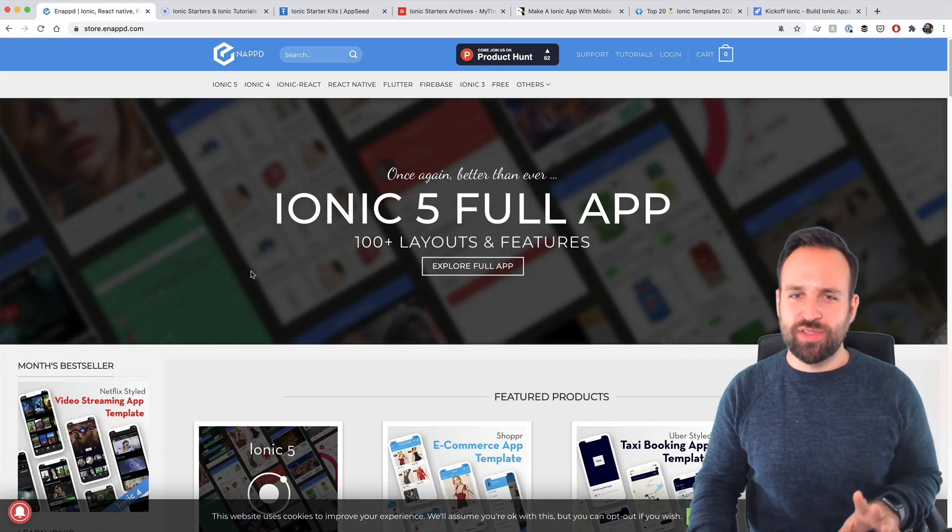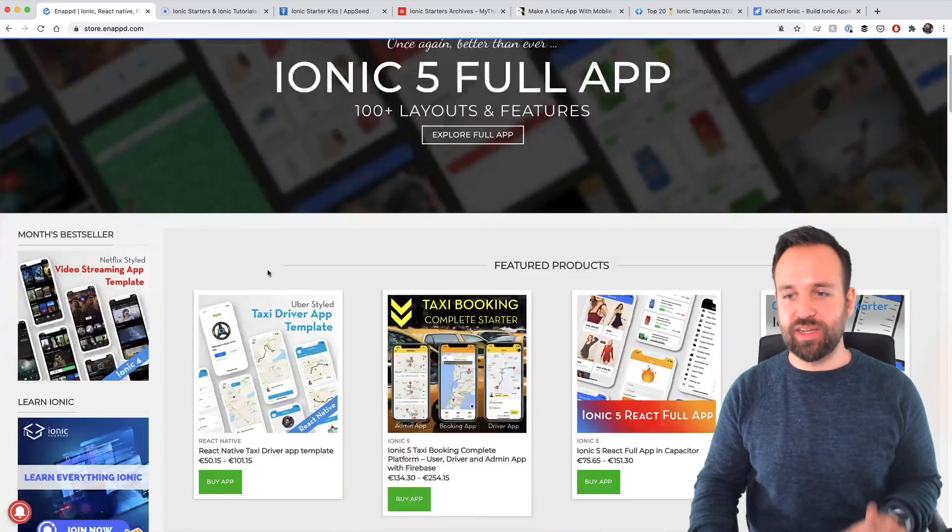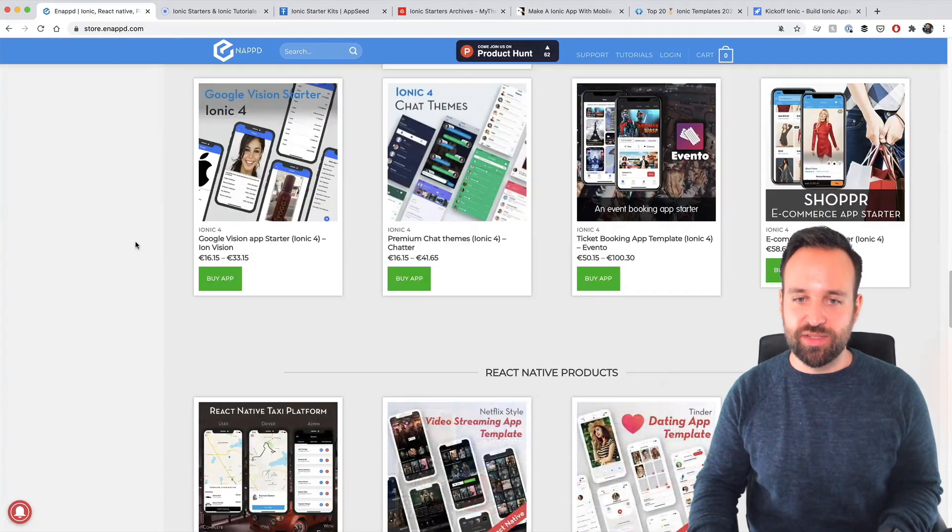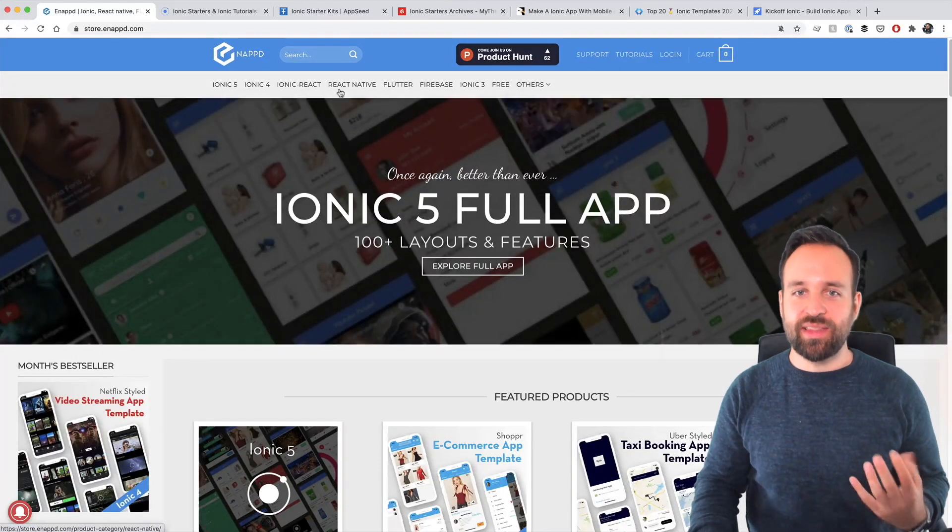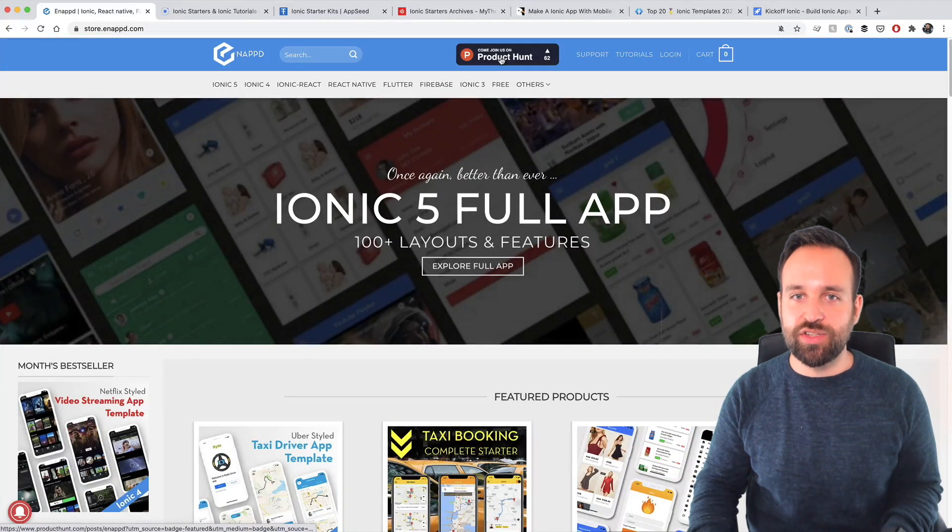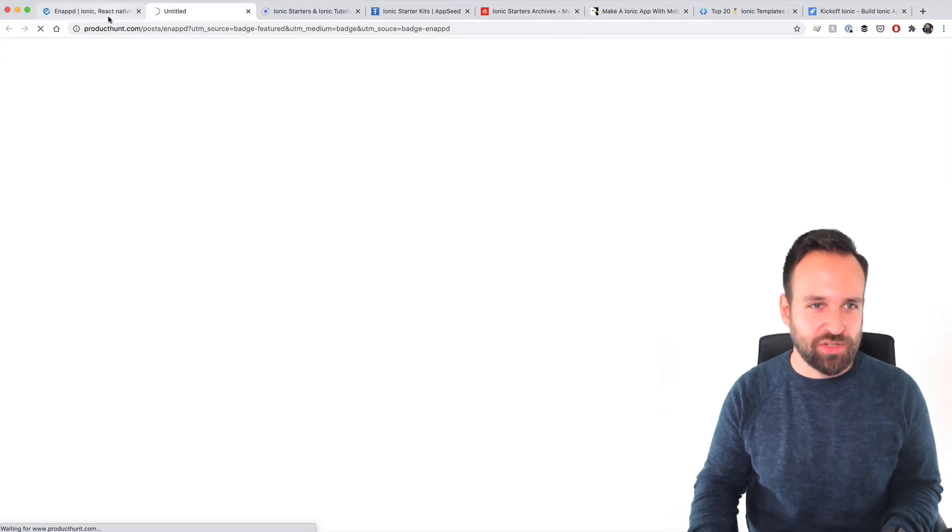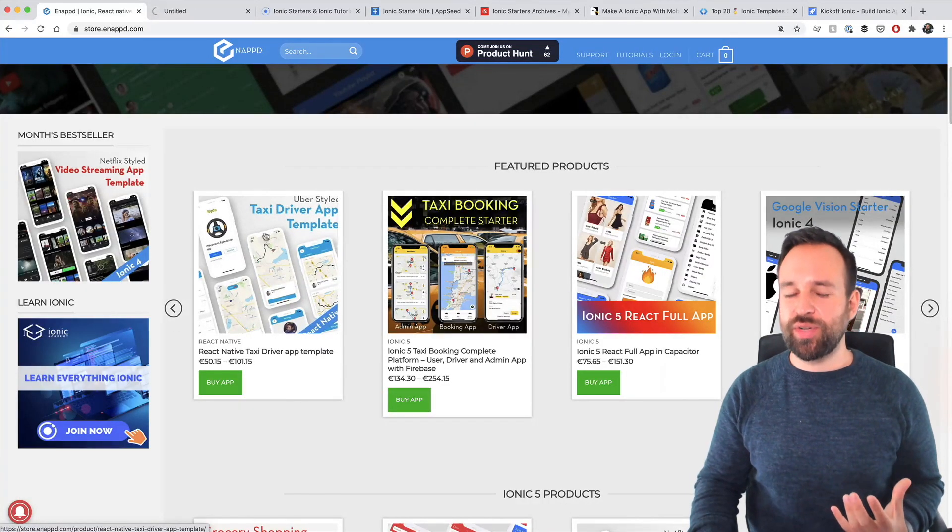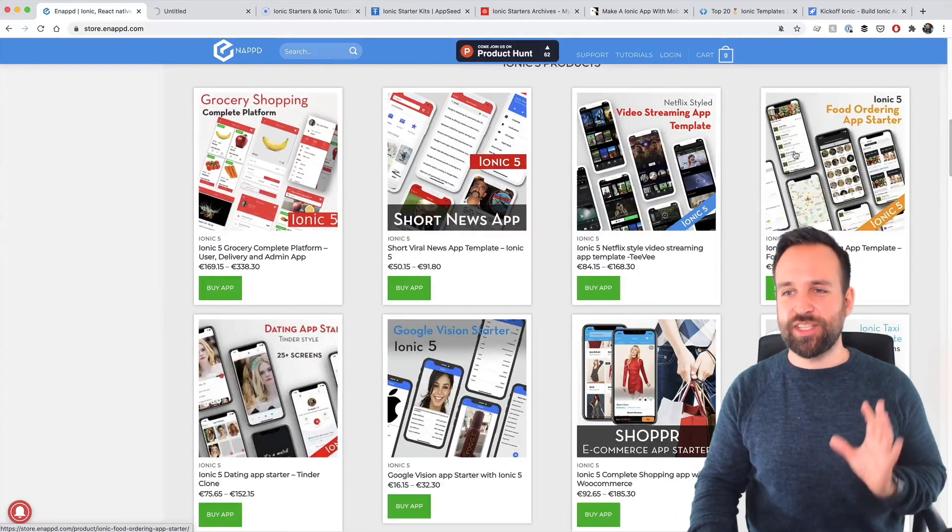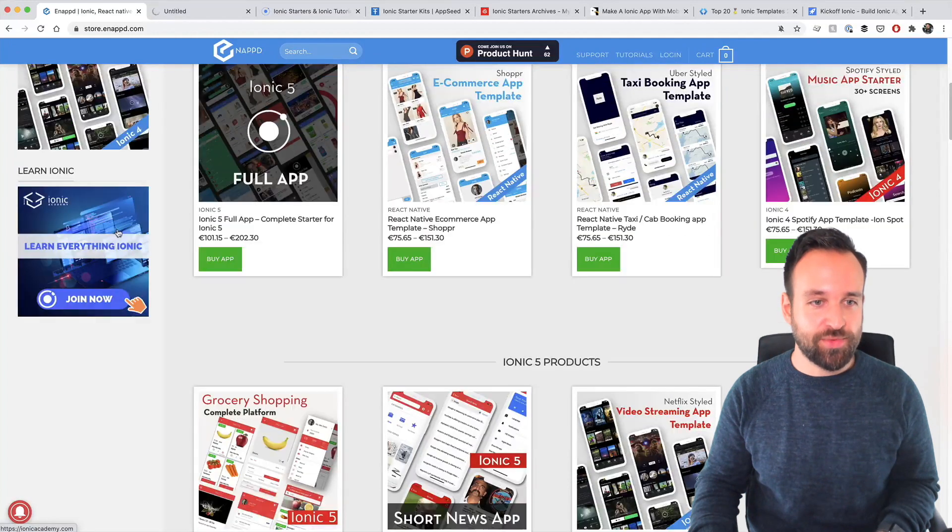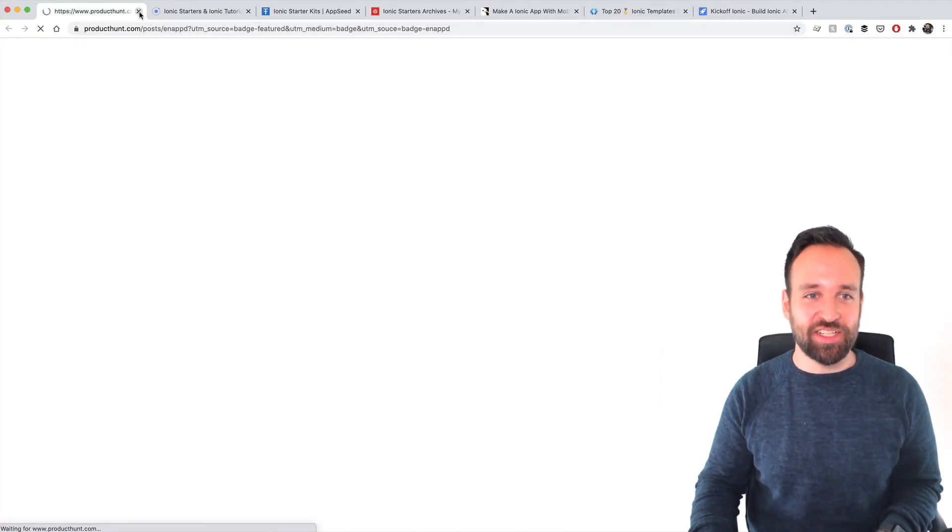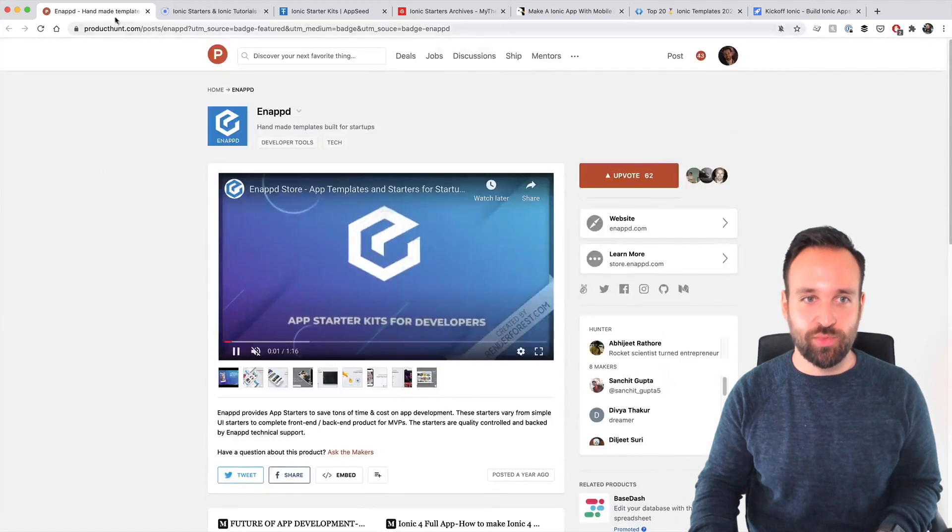Then one of the most known stores, I think, is the Inept store. I had contact with the creator, he's also a legit guy. So they offer a lot of different templates, as you can see. Also Ionic 4, they also got React Native. And as far as I know, they want to offer templates for all of these different elements. So Inept is definitely a store you could check out. Really very concrete examples like a taxi driver app, taxi booking, grocery shopping. Really very specific starters that can help you a lot if you plan to build an application. So yeah, Abhijit, I think he made this one.